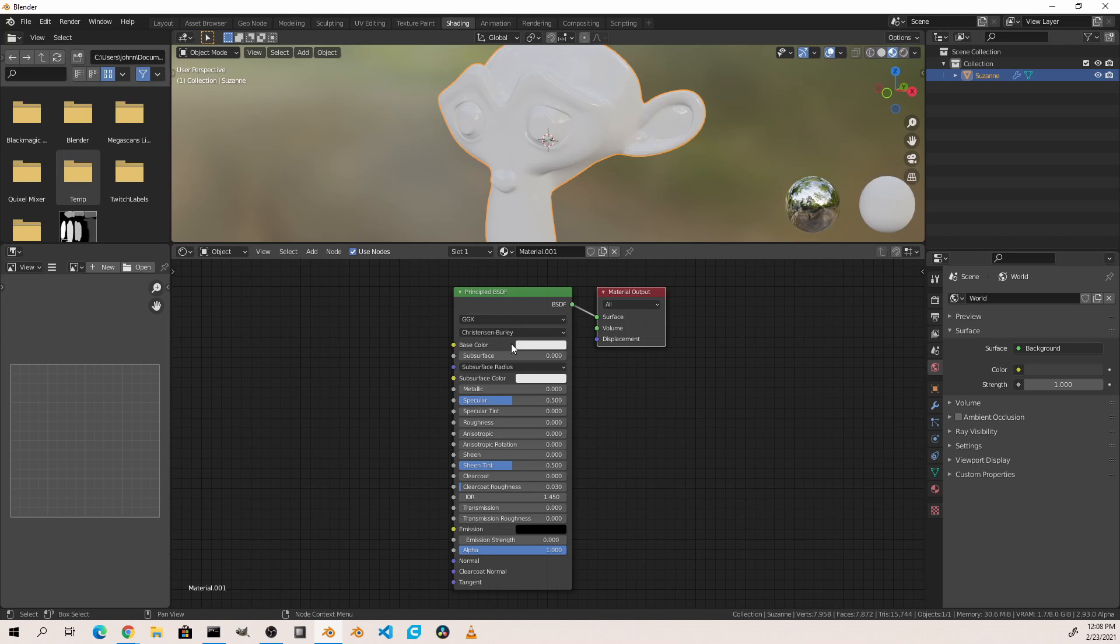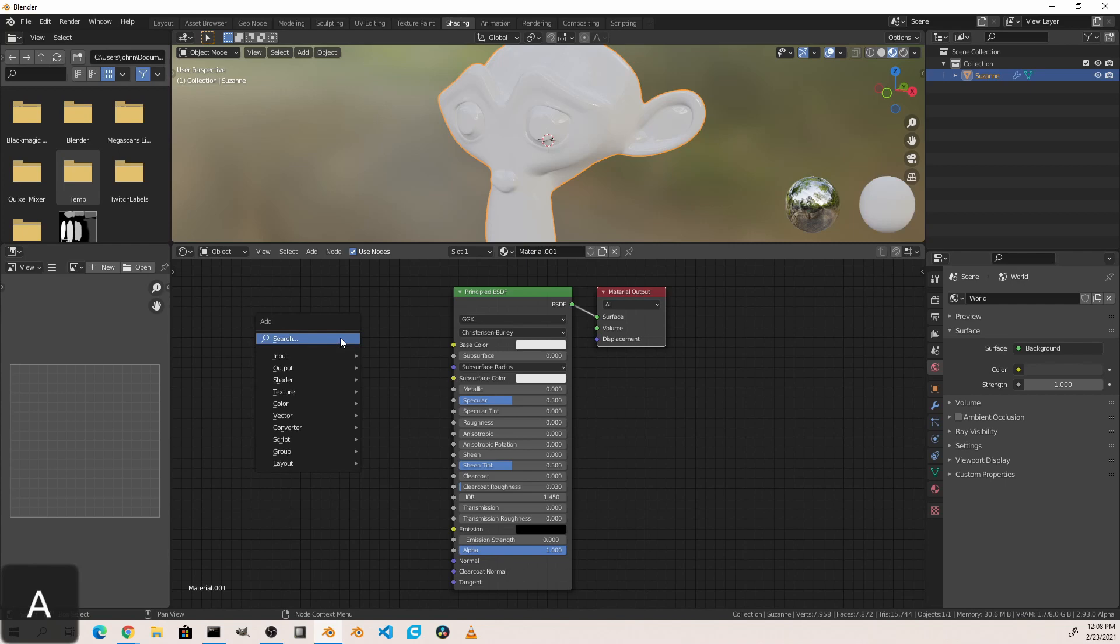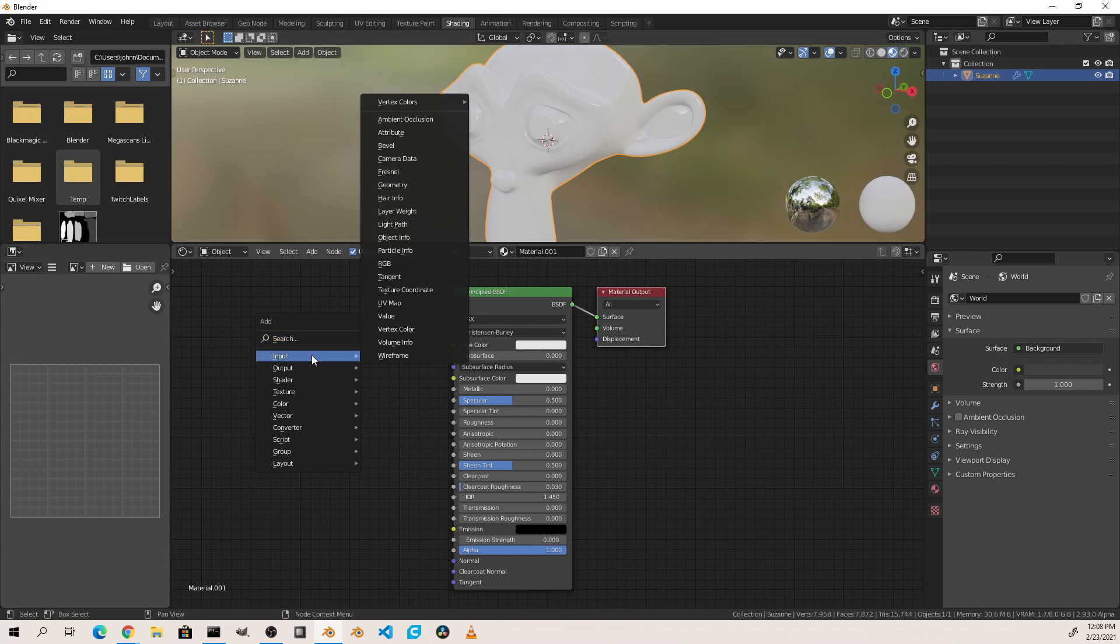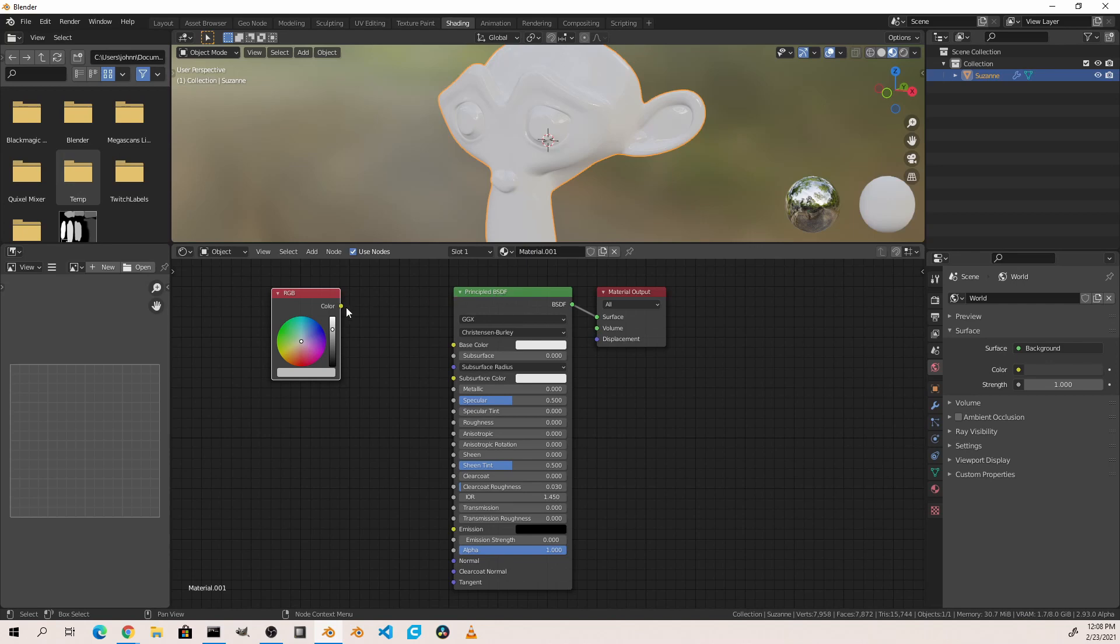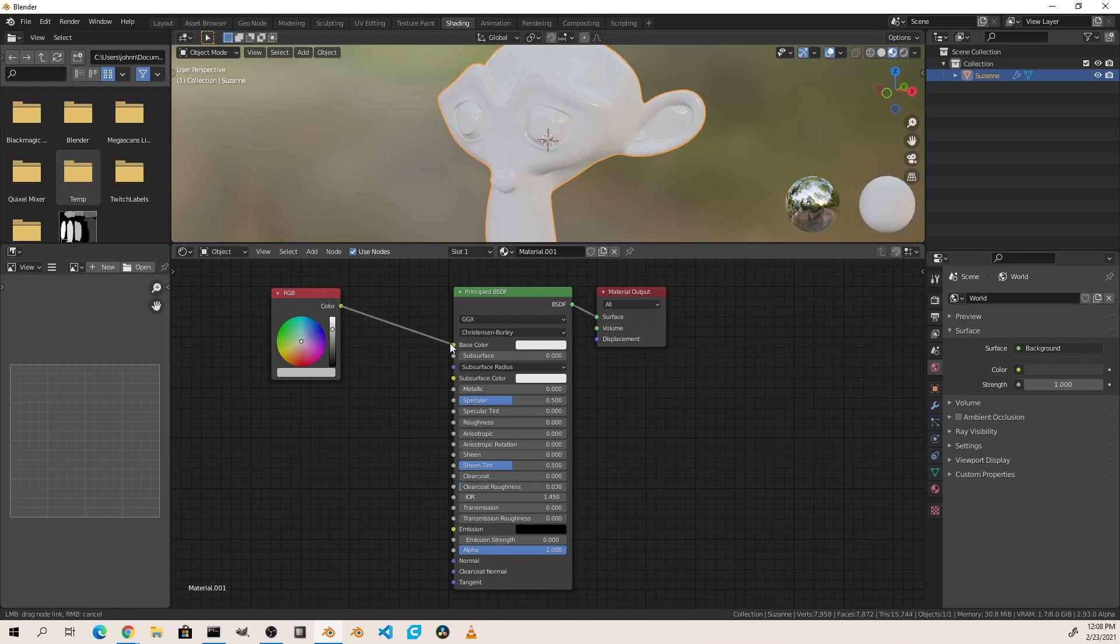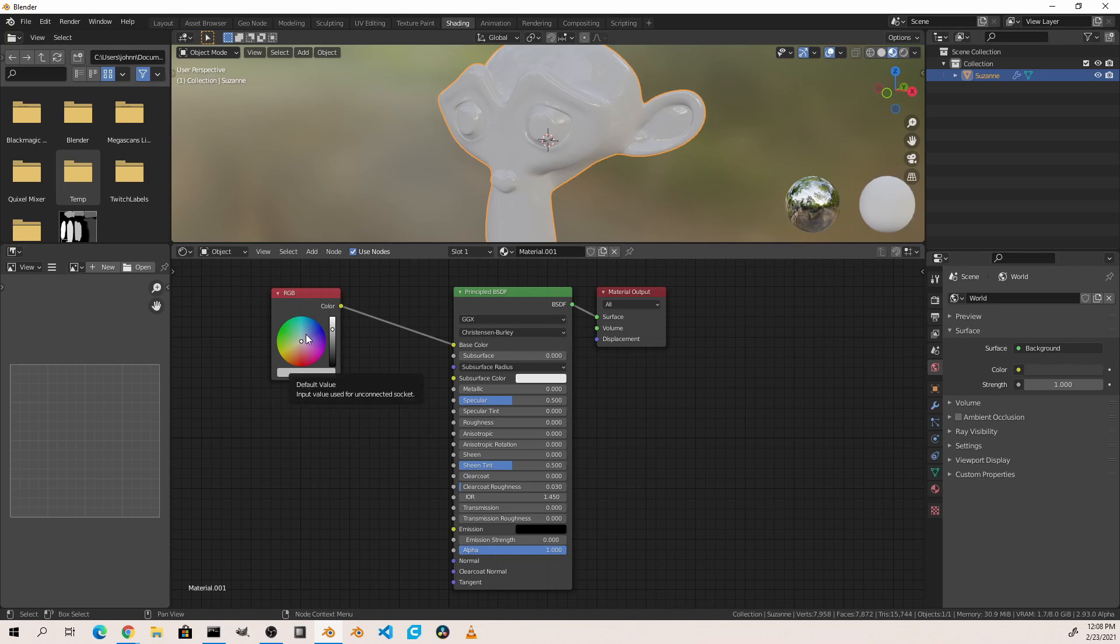So let's control the base color of our object using another node. In the editor, Shift+A will bring up our add menu. I'll go to the Input submenu and choose RGB. This will add an RGB node which gives me a color picker. To connect it to the principled BSDF I'll drag from the output socket on the RGB node to the input socket that I want to control on my next node. Now I no longer have control on the principled BSDF node. Instead the base color is controlled by the output of this node.